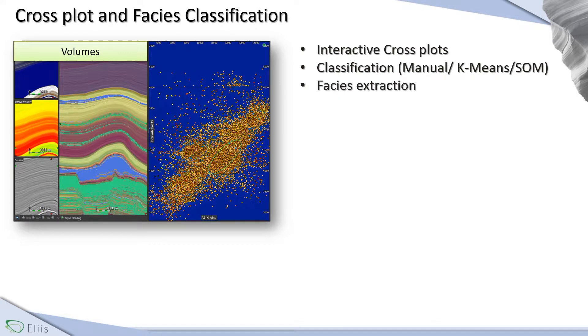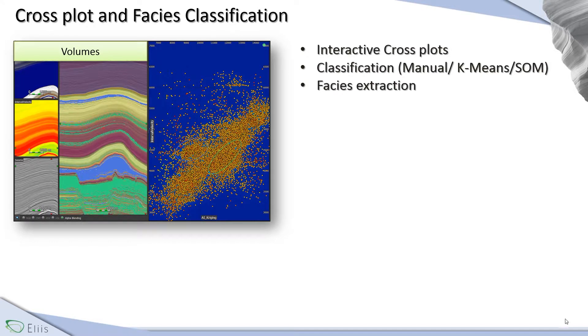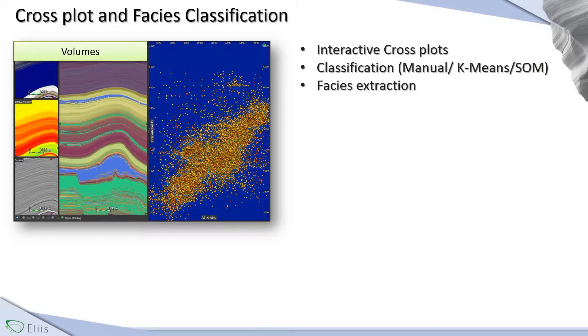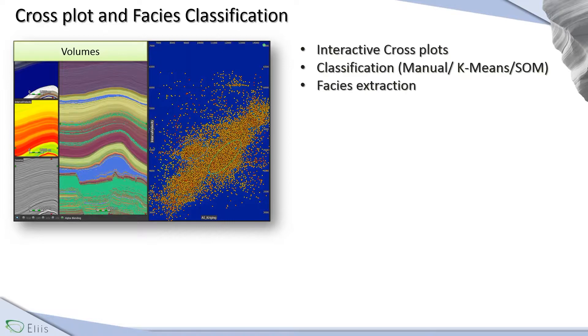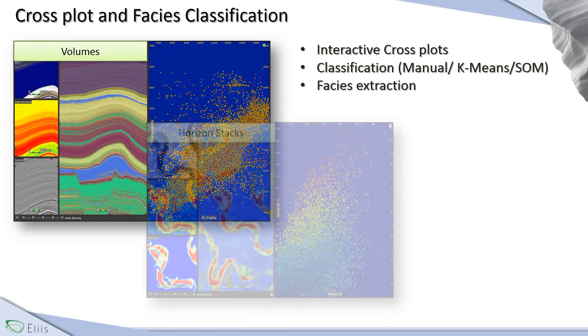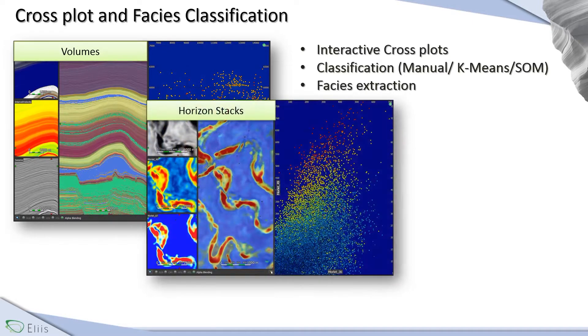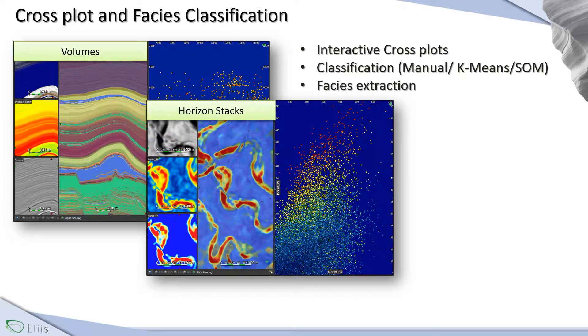Here we have an example of a blending viewer with three input volumes. From these volumes, a blending image is computed and you can define the percentage of display of each input, in order to display more or less of the different attributes. The blending viewer works for volumes, but also for 2D lines, horizons, or horizon stacks and is linked to the crossplot tool.